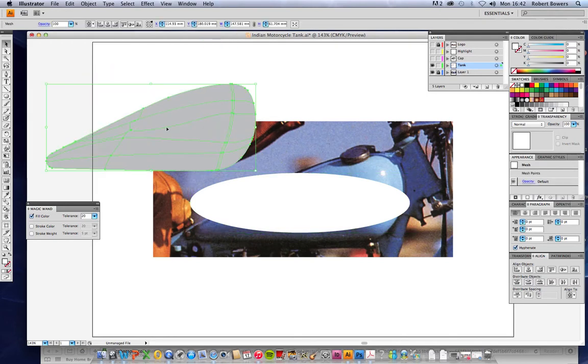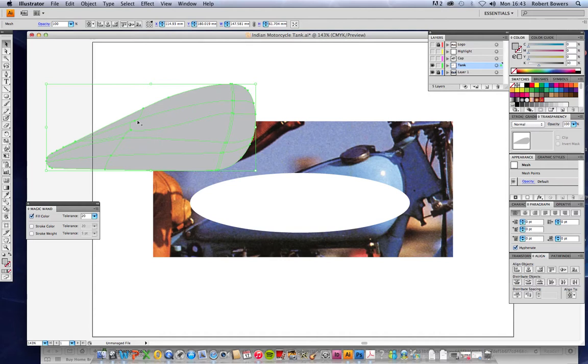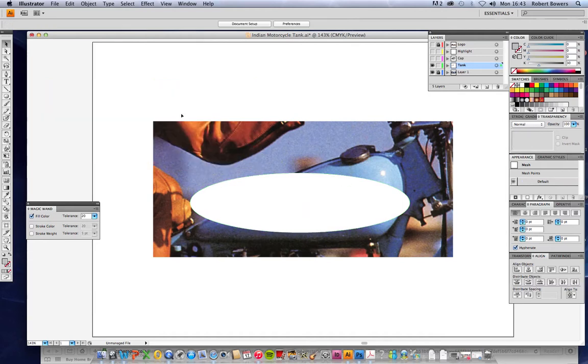So the shading becomes a bit strange around these points. You're better off starting with an oval like this and then adding the points as you need them.